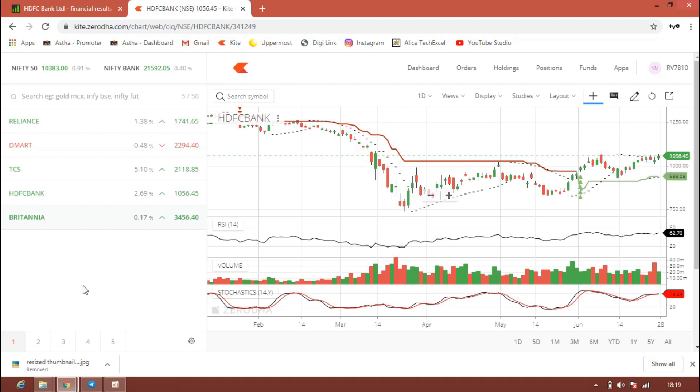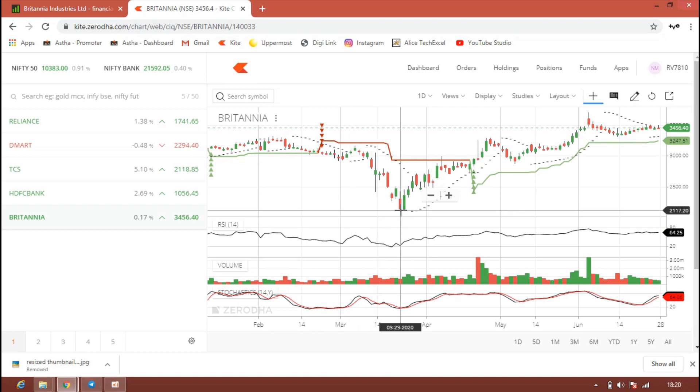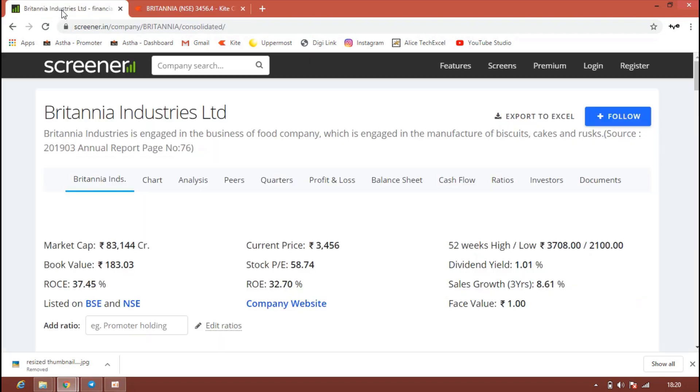Next stock which is in our list is Britannia, which is more into FMCG. They are mainly focusing on biscuits, cakes, and food items. During the lockdown time the stock went down to almost 2100 rupees which was 52-week low. From there the rally has started. Now it's trading in the range of 3456 rupees.